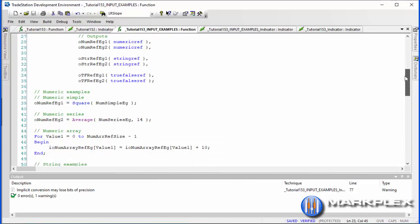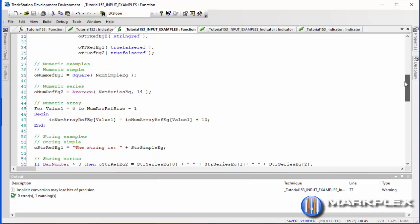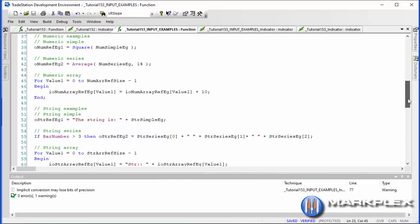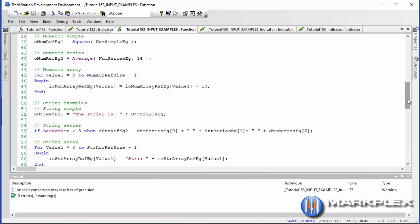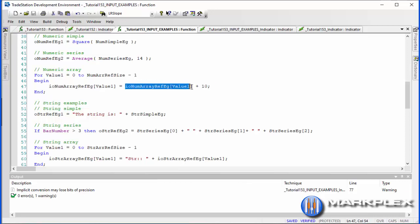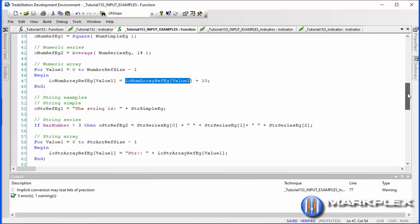Let's go through what we're doing in the function. With the numeric simple we're squaring it; with the series we're working out the average. With the array, we're going through and adding 10 to each value — so you'll notice the array is called with the same value plus 10.